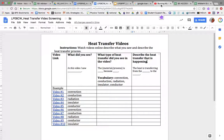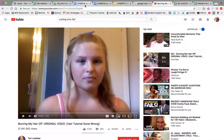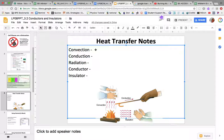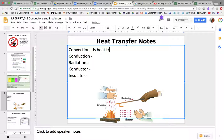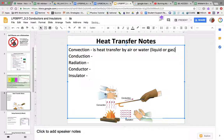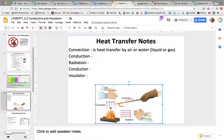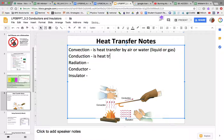First I want to write some notes so we can understand what we are writing about. Convection is heat transfer by air or water — it could be liquid or gas. For example, when you have a fire, the fire heats the air, the air comes up, and heats your hand. That is convection.